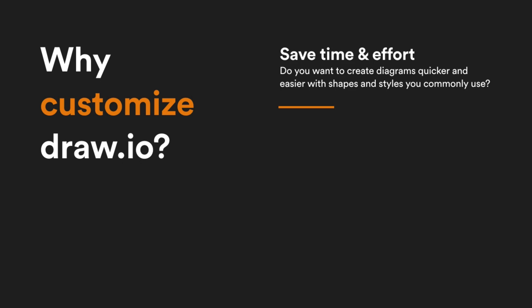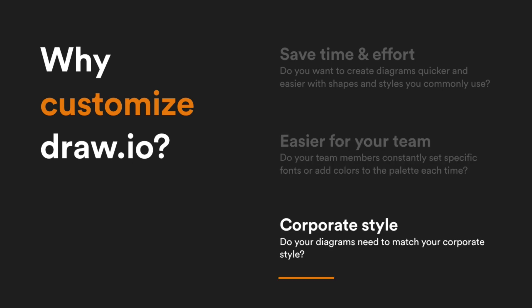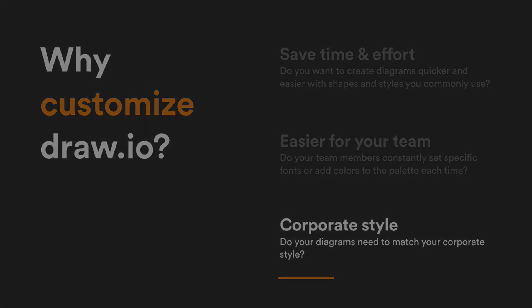With customization, you can avoid the time-consuming work of constantly changing styles, fonts, colors, shape libraries, and more. You'll be able to create diagrams quickly and easily that match your corporate style.